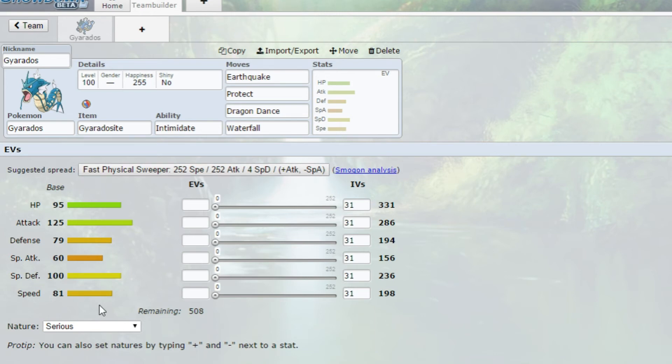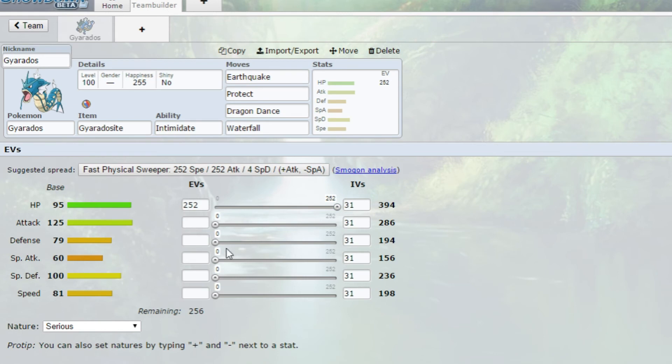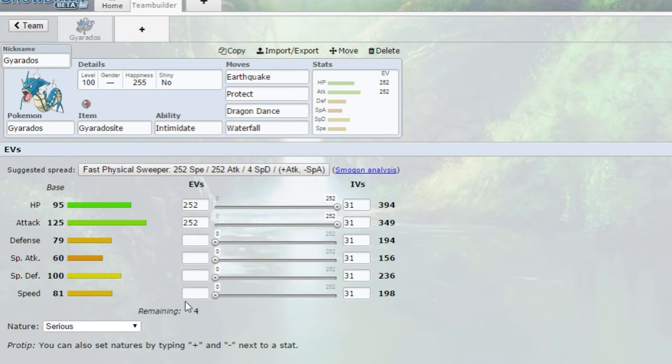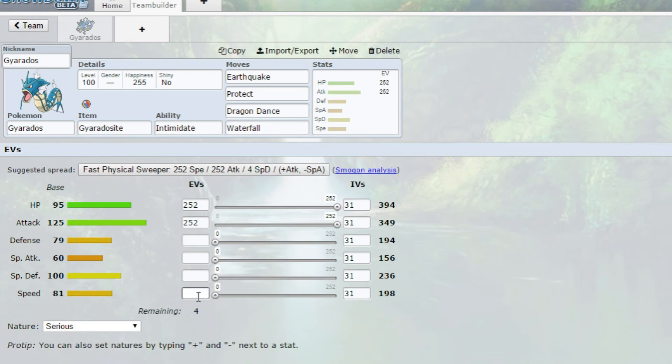With the EV spread, we're going to run a bulky attacker. We're going to run max HP, max attack, so we can actually take a hit and then deal a massive hit back afterwards and take that Pokemon out. The four we do have, you can put it into speed or any of the defenses. I'm just going to stick it into special defense.